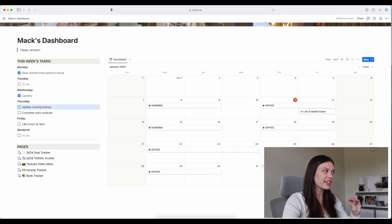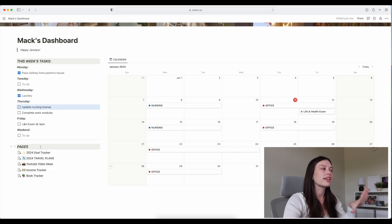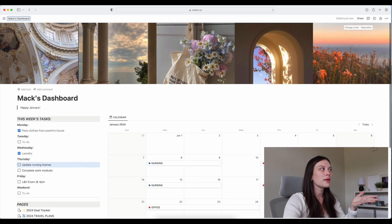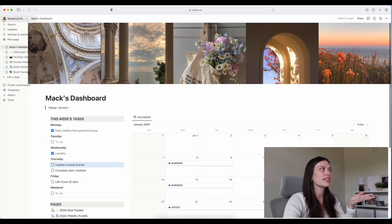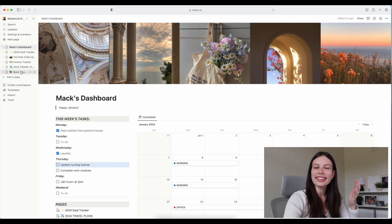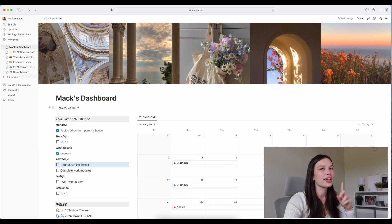Underneath the weekly tasks I have links to the other pages. This is good if you want to just click in — I sometimes use the sidebar more than the links, but if you have the sidebar hidden, that's a great way to get to everything.